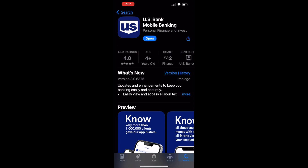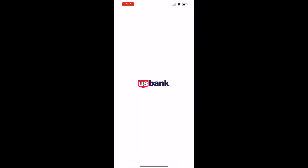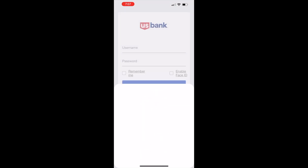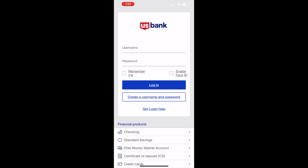Now you can tap on the blue open button. US Bank opens a login screen where you can type your username and password, and tap the Login button.